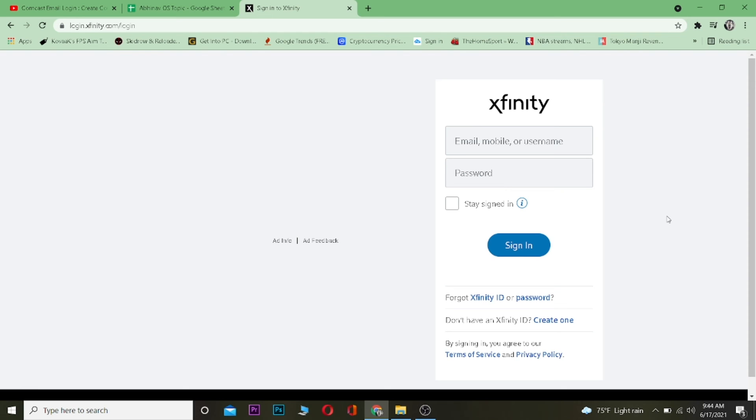So that's basically how you guys can log in to it. If you guys found this video helpful, then be sure to hit that like and subscribe button with notifications on so you can get notified for our future Xfinity related videos and other tutorial videos.